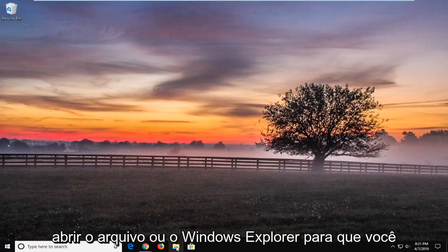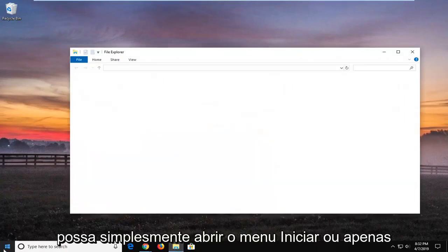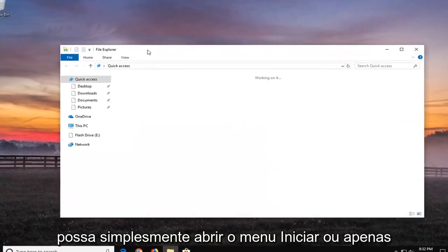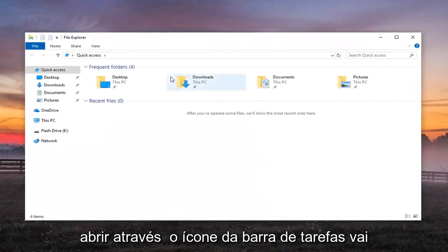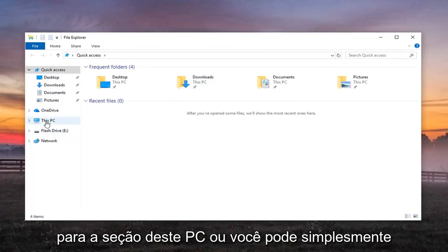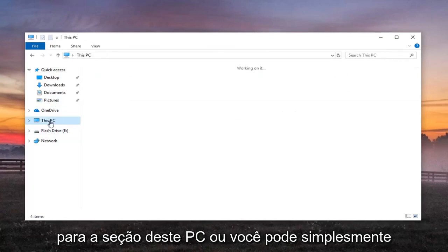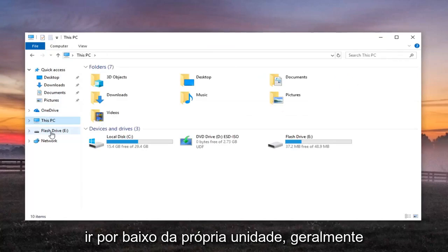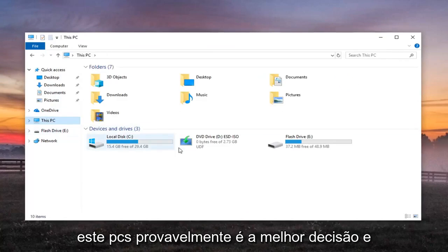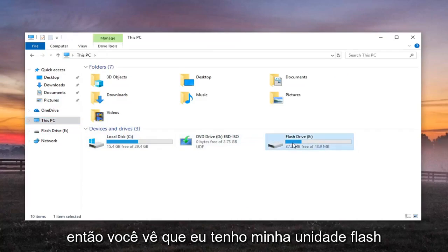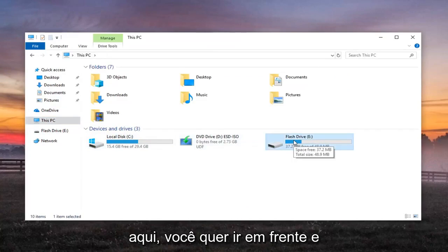First thing I would do is open up File or Windows Explorer, so you can just open up through the Start menu or just open up through the Taskbar icon. Go over to your This PC section or you can just go underneath the drive itself. Usually This PC is probably the best decision. And then you see I have my flash drive in here.